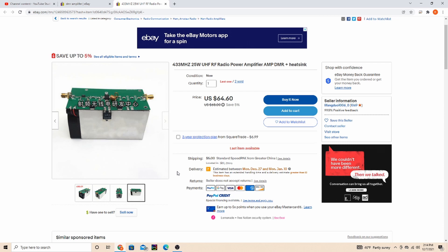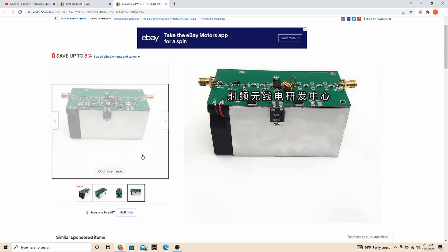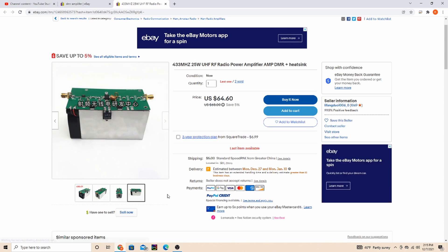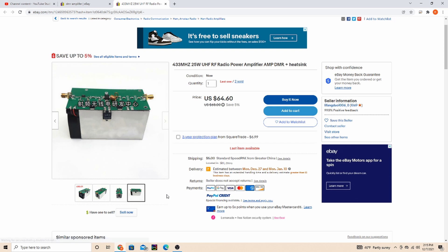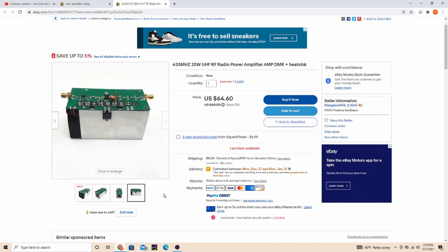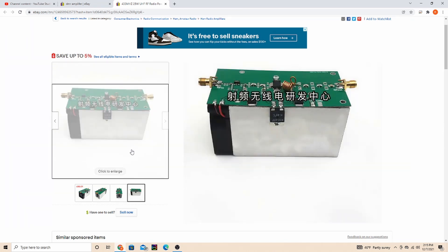You could hook your hotspot up to an external antenna and be able to use your handheld or mobile away from your house. Kind of use it like a simplex repeater with amplifier. And there's just so many other options you could use these for.